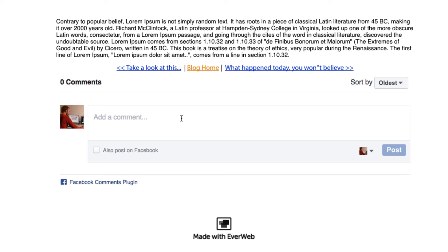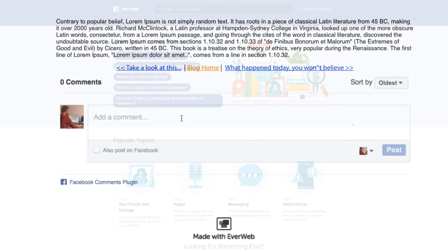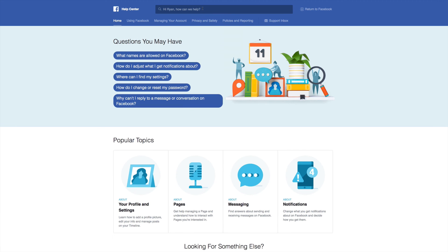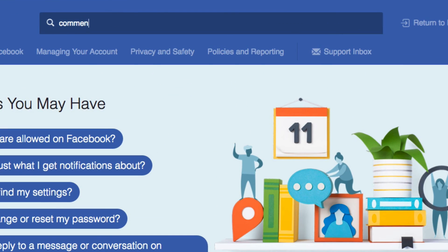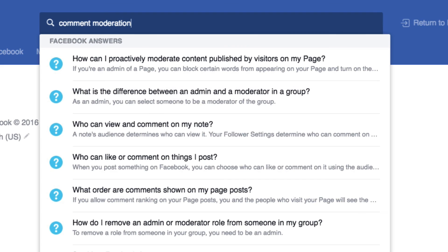Just keep in mind that as the moderator, you're responsible for monitoring the comments on your blog. You can approve them, delete them, and keep an eye out for spam. To get more details on moderating your comments engine, just visit the Facebook Help Center and look up Comment Moderation.